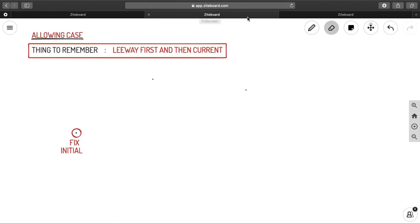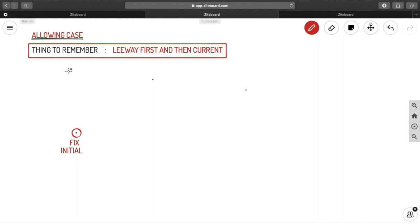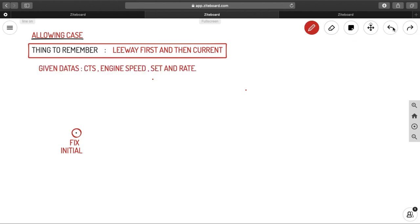Now let us look into the allowing case and counteracting case. In the allowing case, the main thing to remember is that you apply your leeway first and then your current. If you apply current first and then leeway, you will get the wrong answer. In the allowing case, you apply current after you sail some distance, meaning you have already experienced the leeway, so you apply current after that.